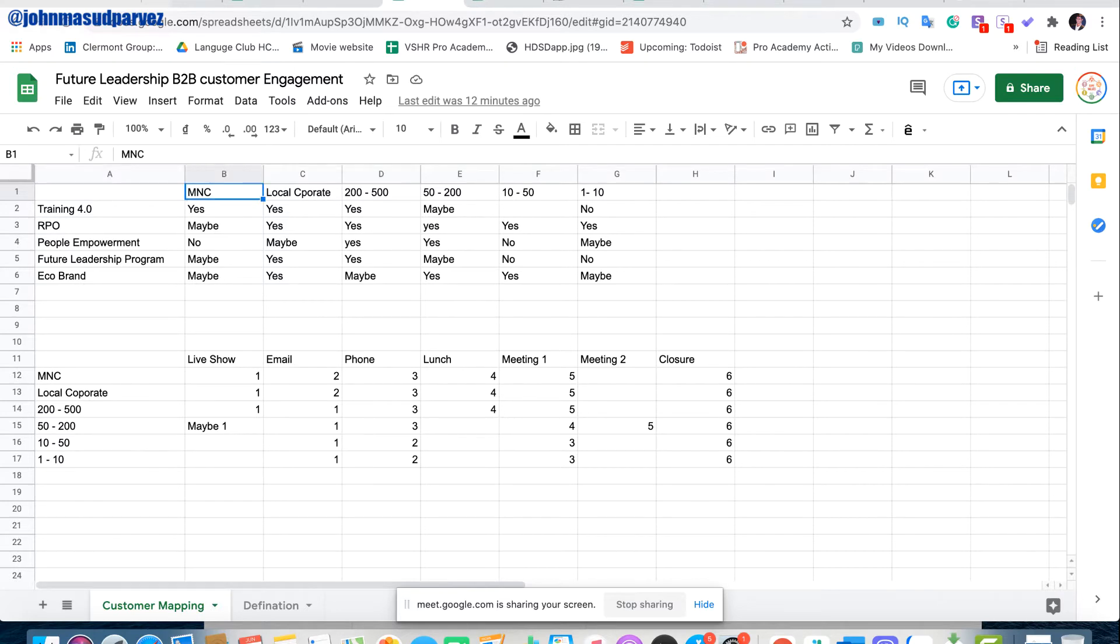These are the different kinds of companies we have. We have multinational companies like big MNCs and so on. We have local corporates. Let's say they have thousands of people, but it's a Vietnamese company or maybe joint venture companies, some sort of foreign investor, like OneMe example.